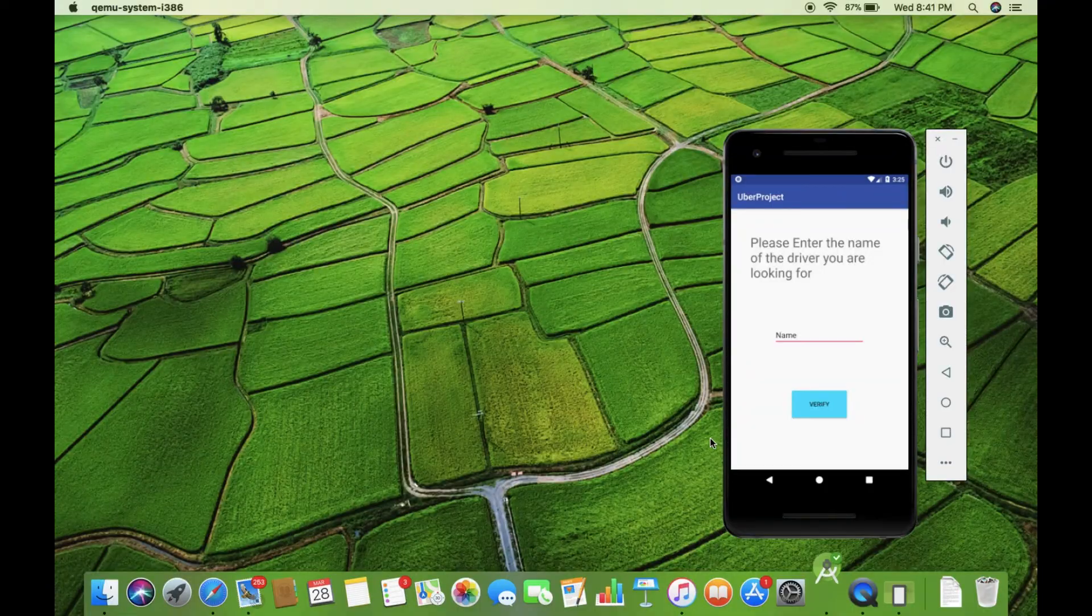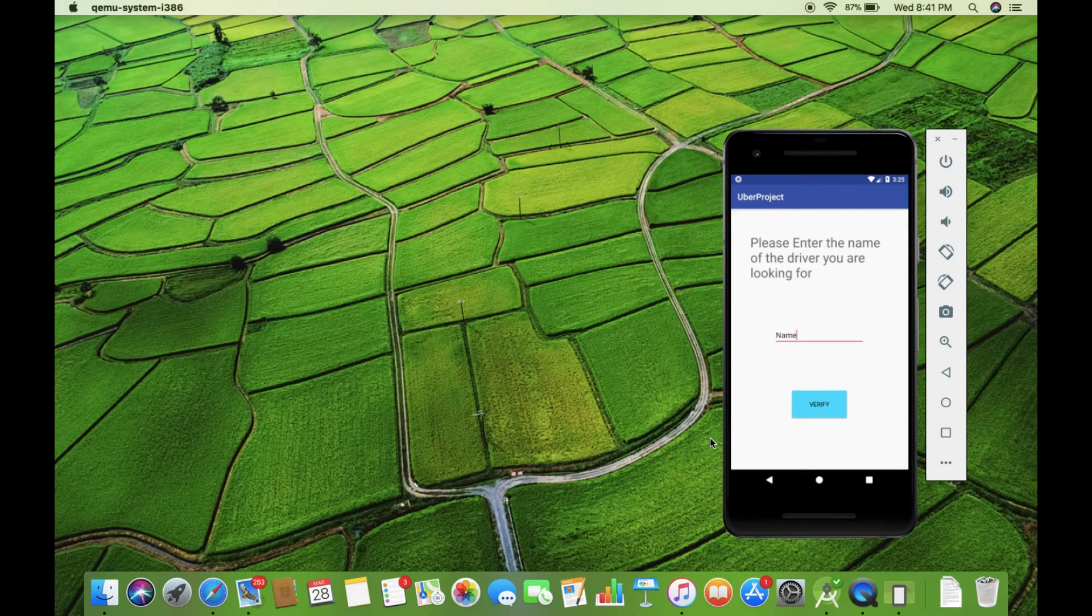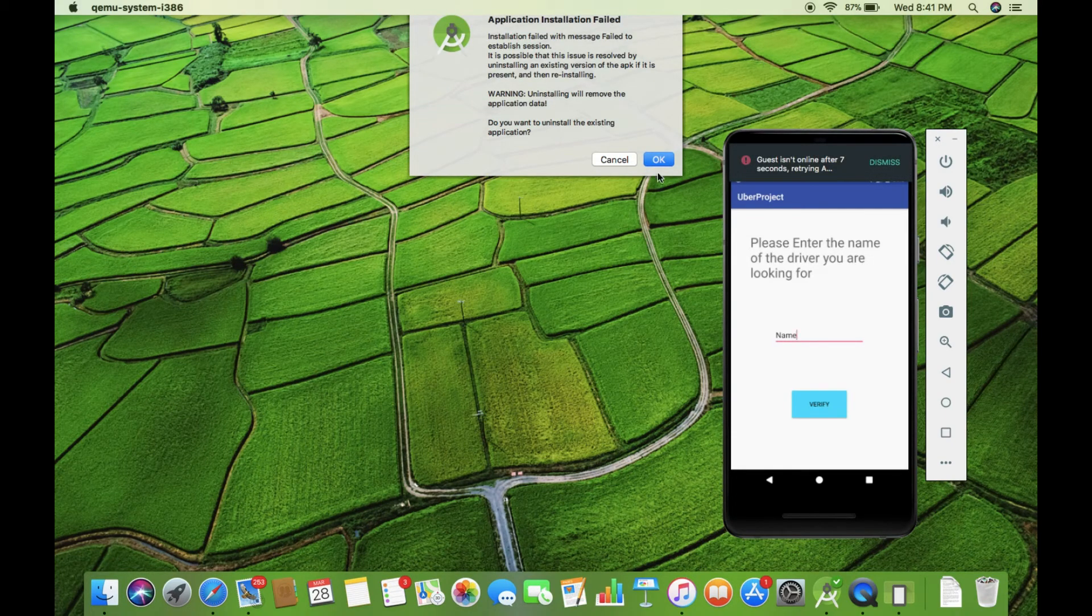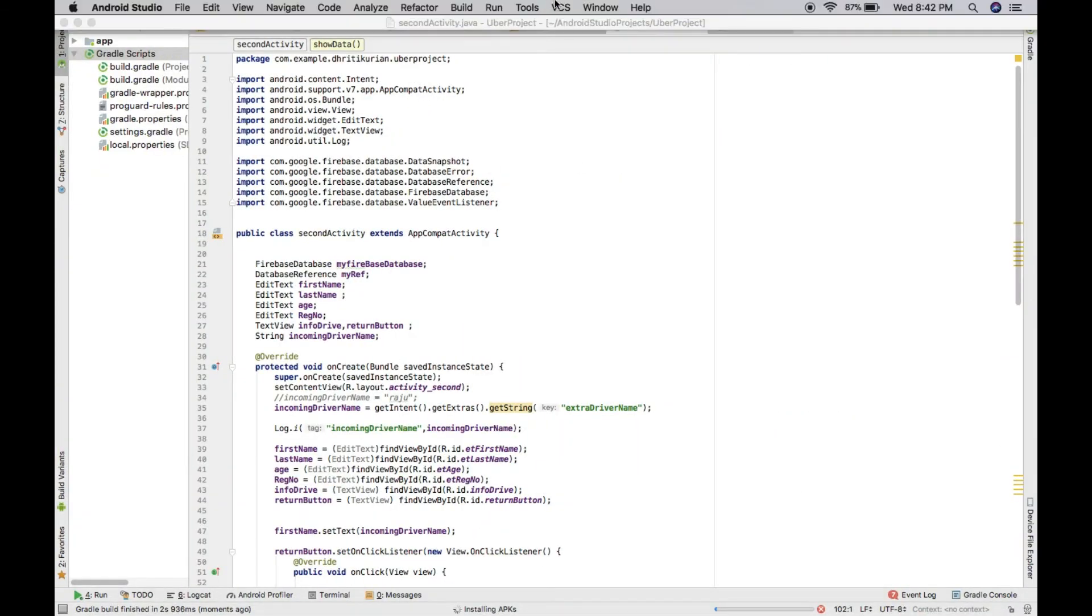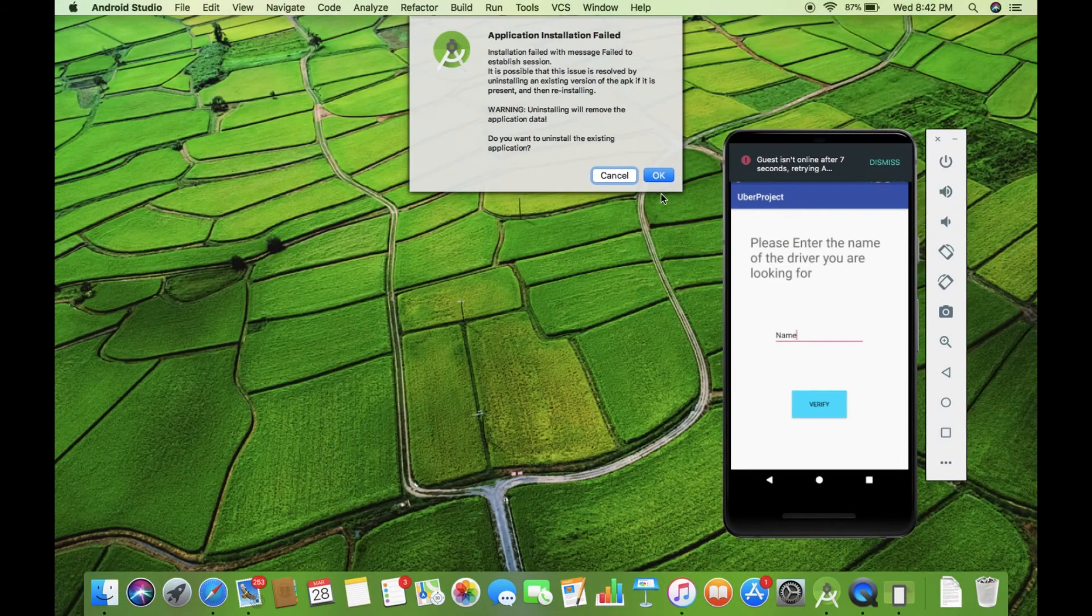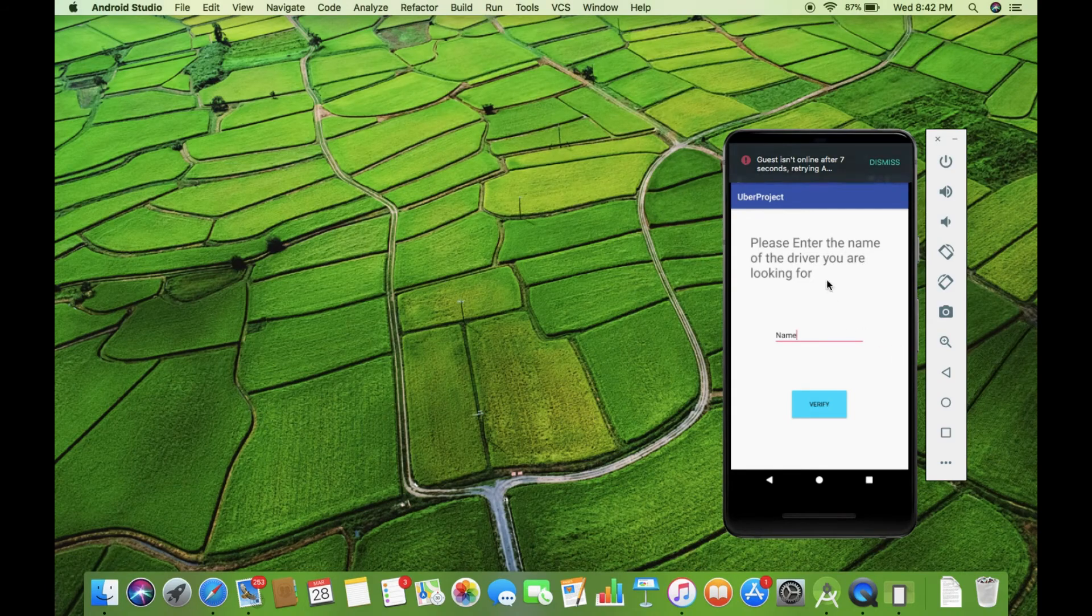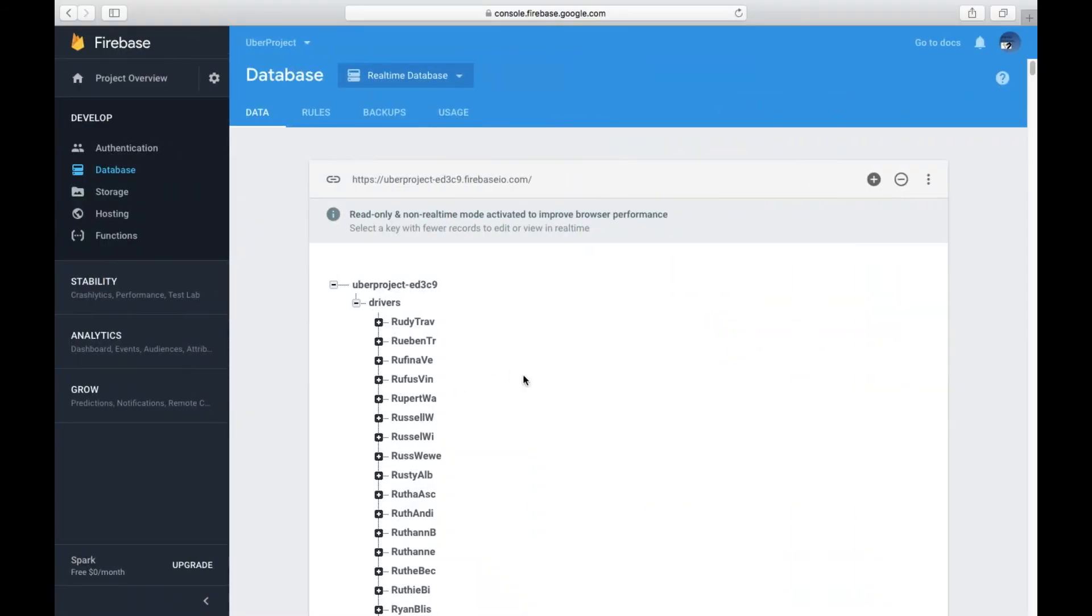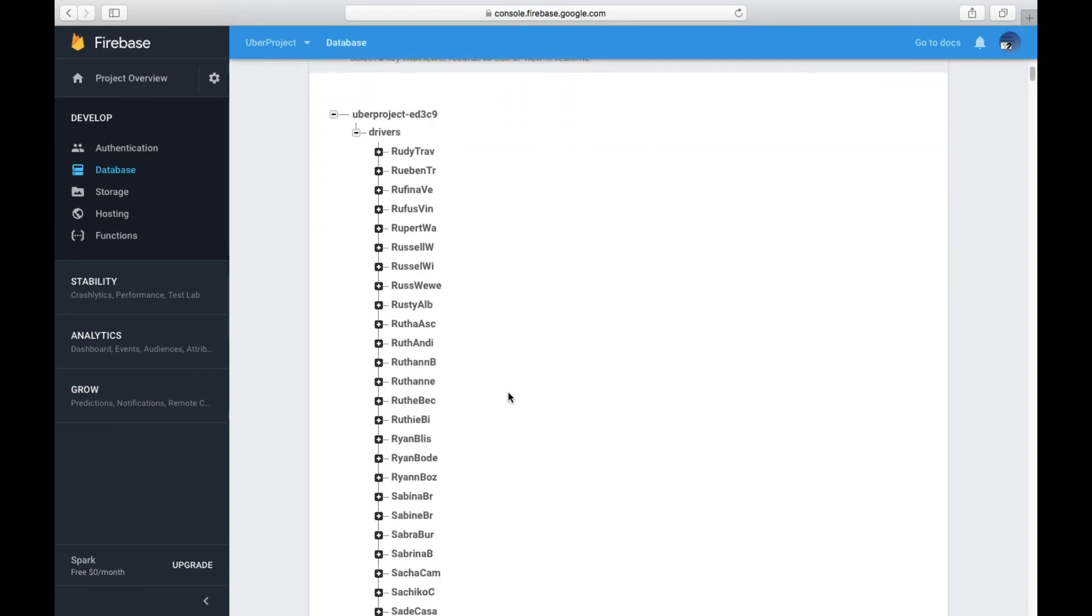Here we have the emulator, which is ready. And now since I want to search for a driver, I'm just going to go to Firebase and choose a random driver.